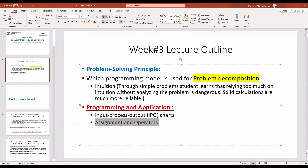For problem solving, which programming model is used for problem decomposition — dividing the problem. Instead of solving the whole problem as a whole, please try to divide the problem into smaller problems and try to solve each one separately. This is what we recommend.